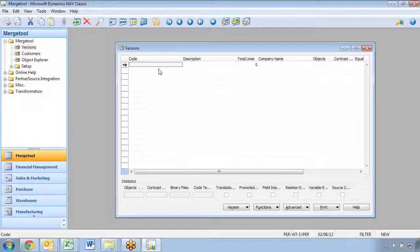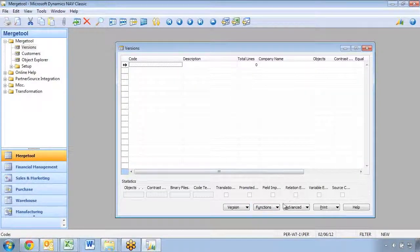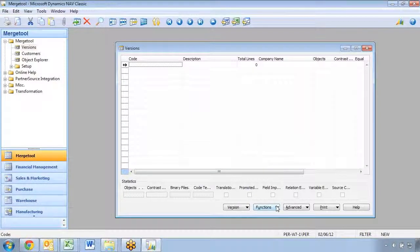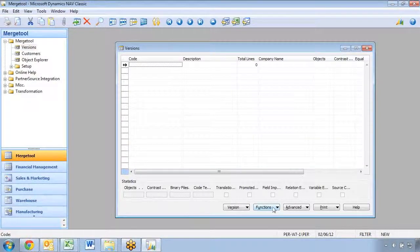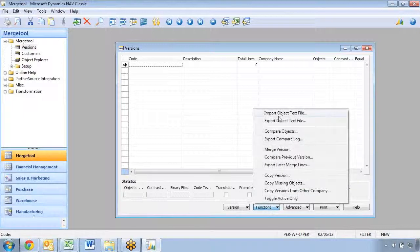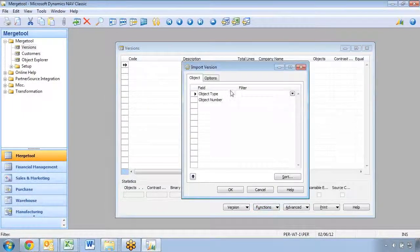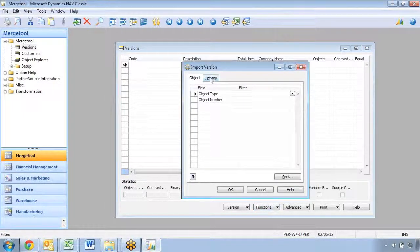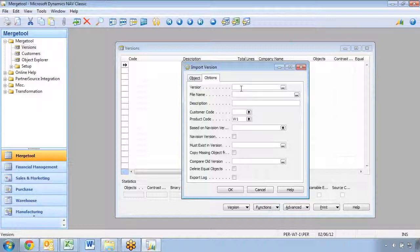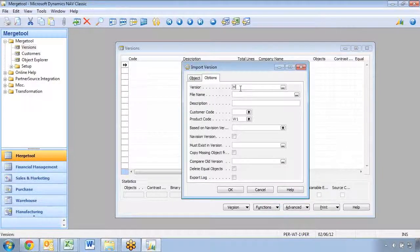But it is possible to hit F2 and then put in a code. It's inline editable, but normally you have to go in here and import the object text file, and you have to fill in the information.